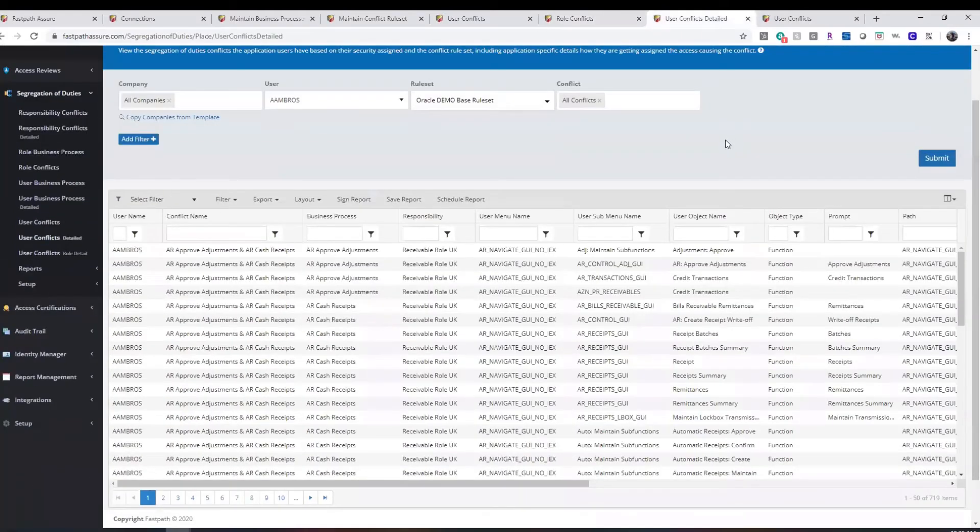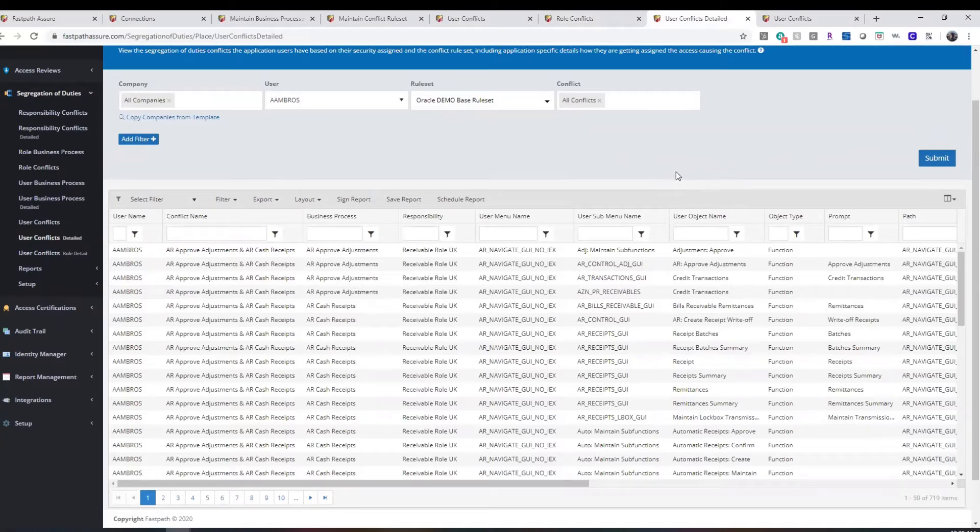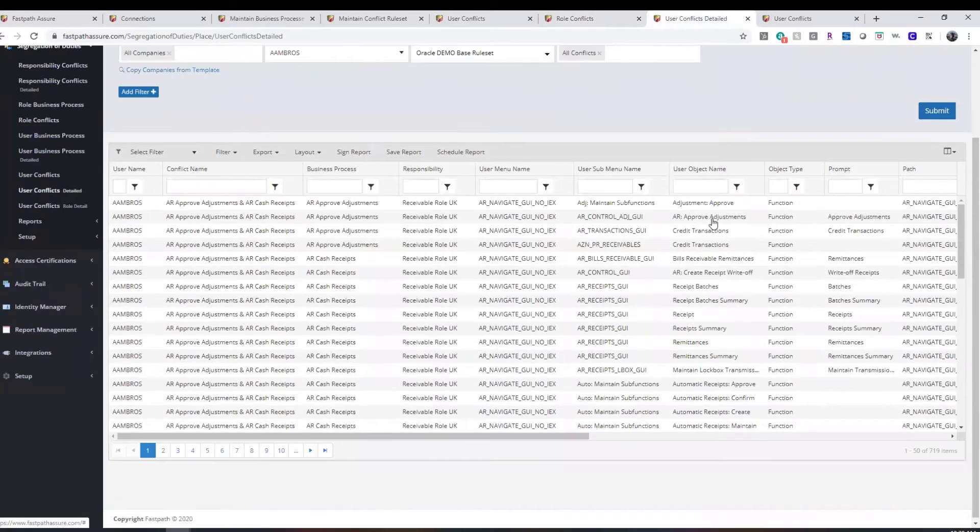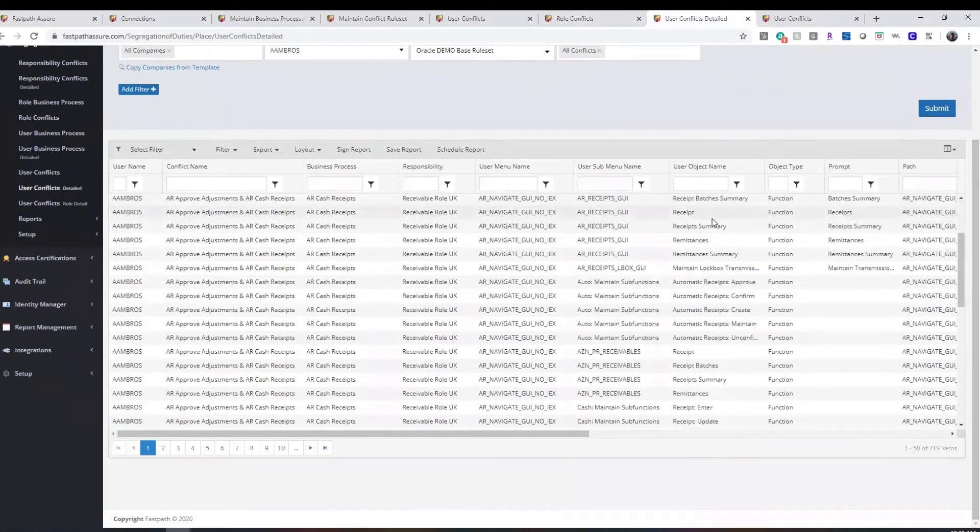Detailed reporting is also available to help you provide in-depth detail as to how the user is obtaining access to the items that are causing the conflicts.